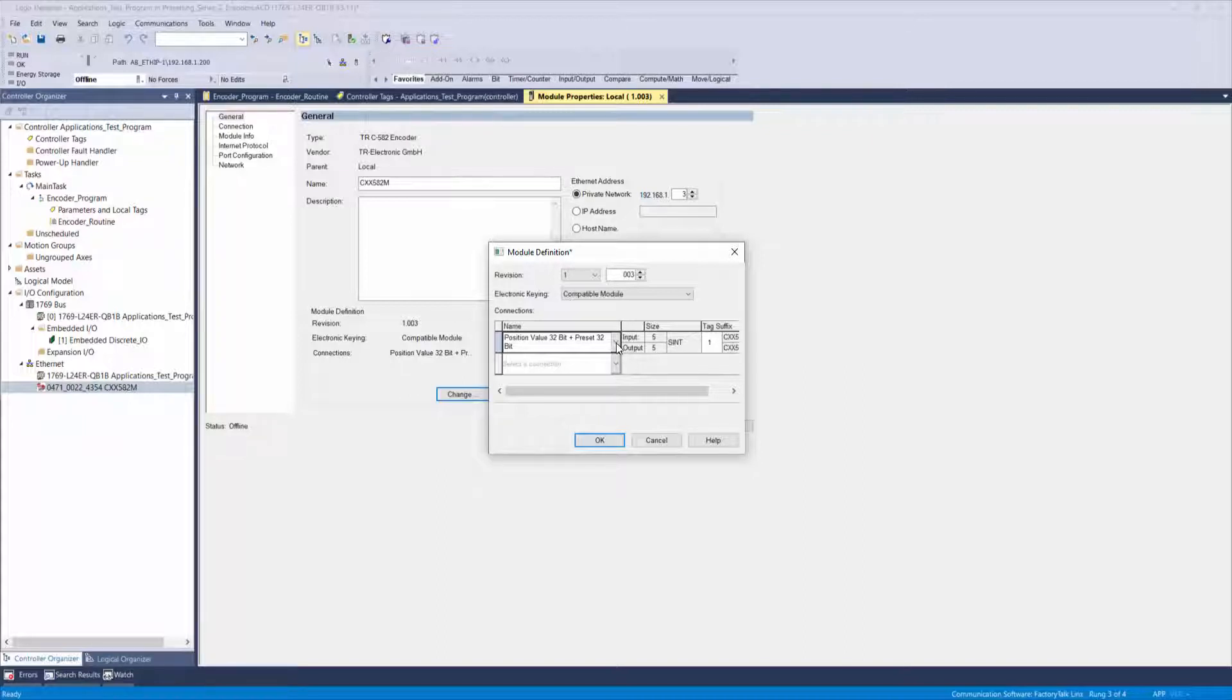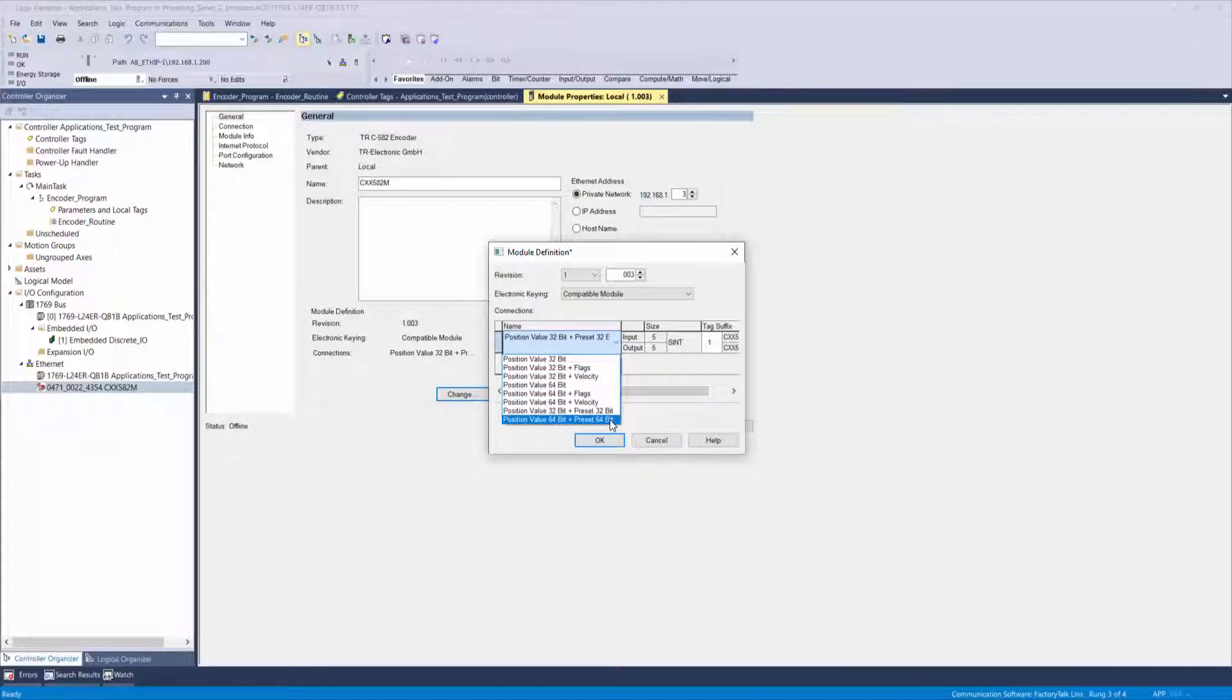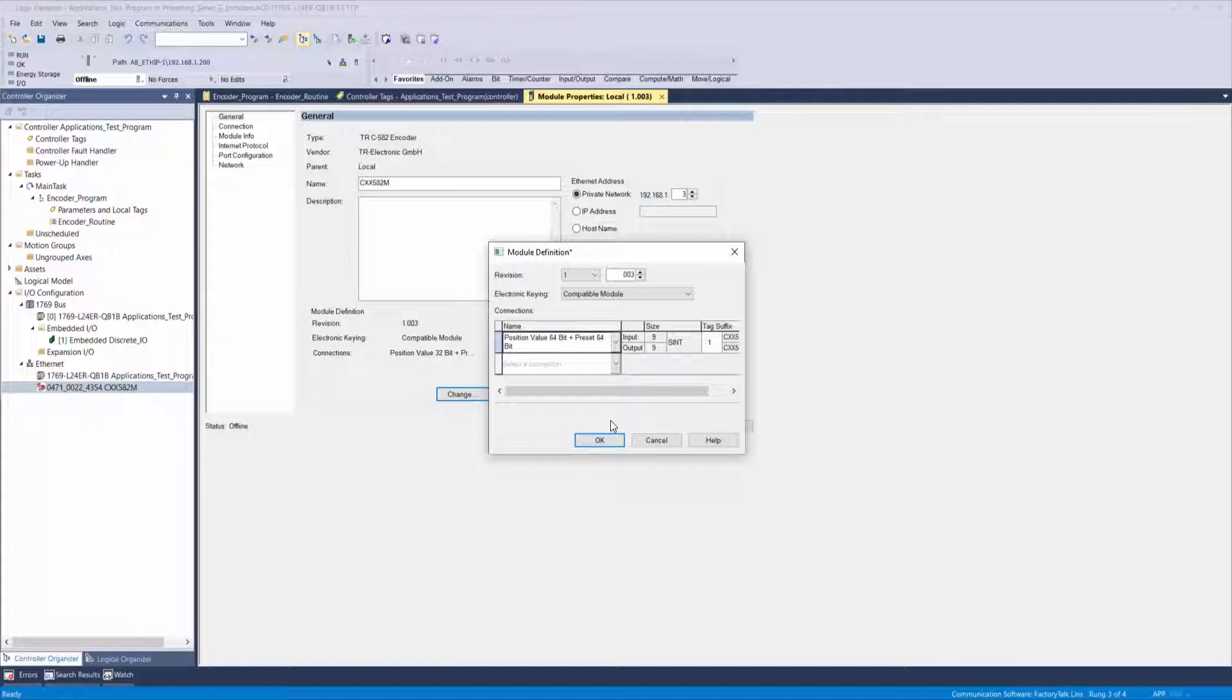As a side note, you can also select position value 64-bit plus preset 64-bit. The preset will function the same way with both connections, but you will need to reference chapter 7.2 assembly in the device manual for the correct bit mapping of that connection type.